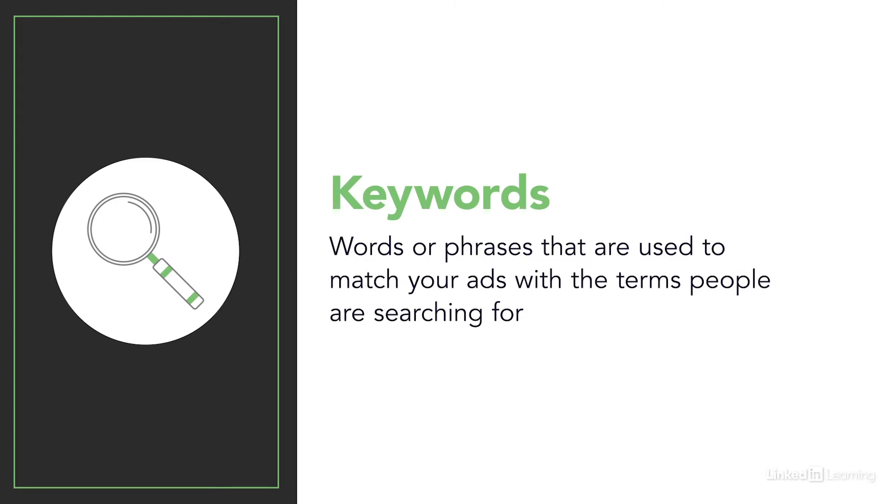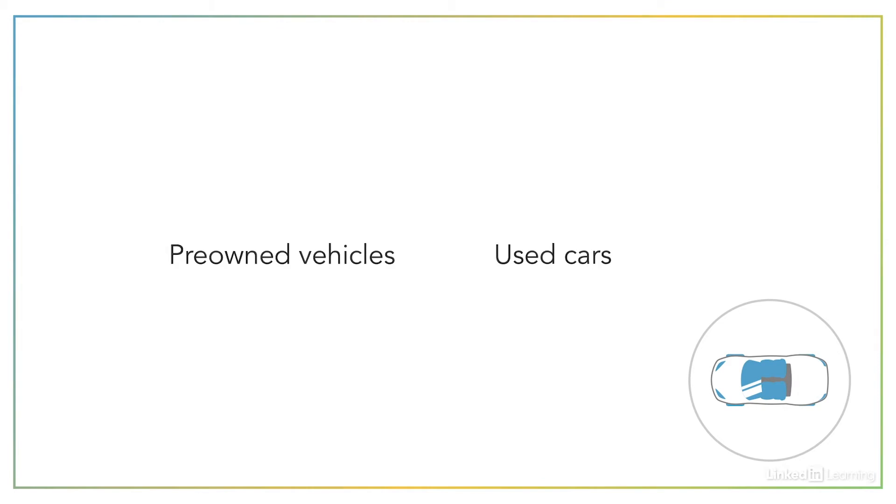A big mistake that you'll want to avoid is making the assumption that keywords that mean roughly the same thing will perform the same. Let's say you're in the pre-owned vehicle business. This might be an industry term, but if you're selling to a typical consumer, well, they're not using that language. They'll be searching for used cars.